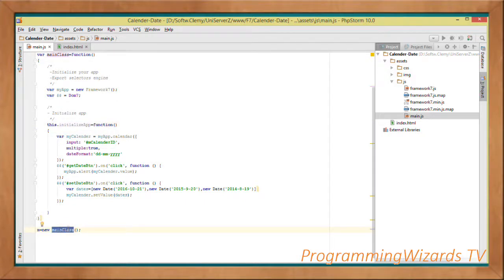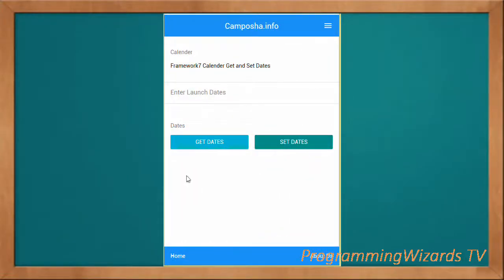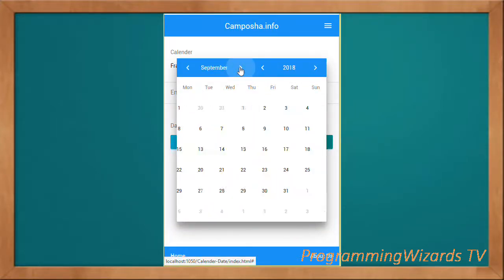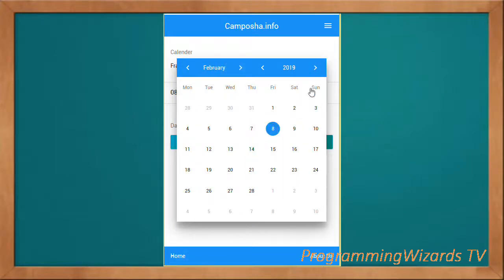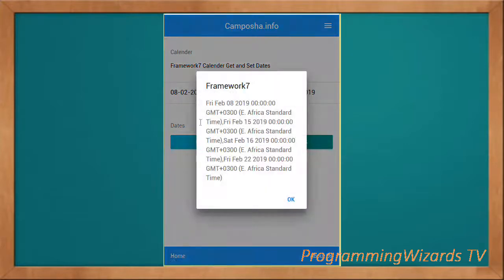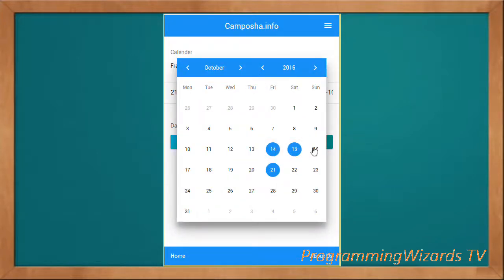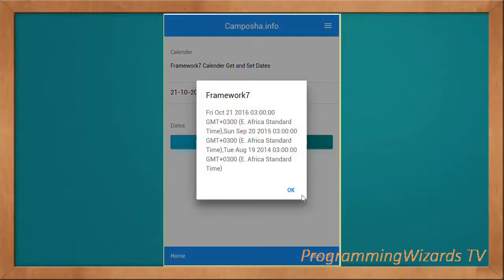Once done, we instantiate our main class: var m = new MainClass(), then call m.initializeApp(). Running the project, we see 'Enter Launch Dates'. Clicking it displays the calendar. We can choose a launch date or add multiple dates. Clicking 'Get Date' retrieves those dates, and clicking 'Set Date' sets dates programmatically and allows us to retrieve them.